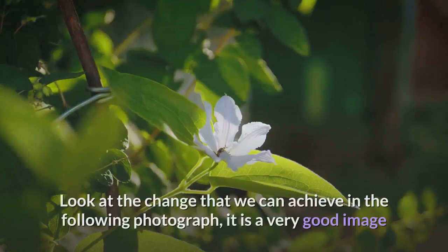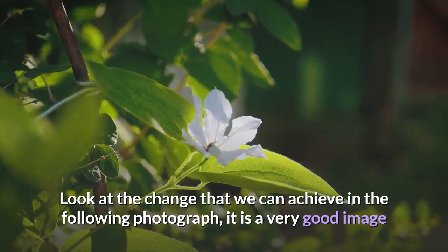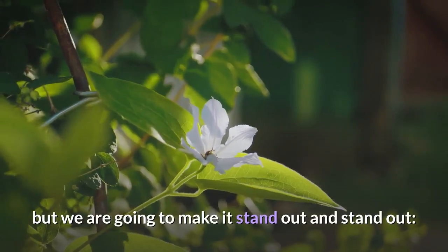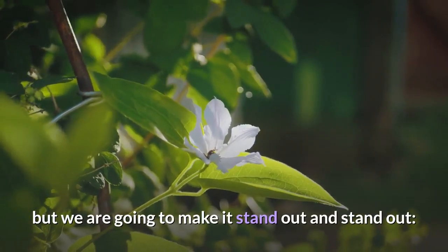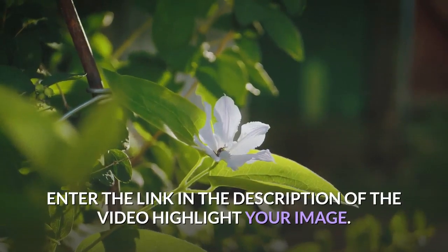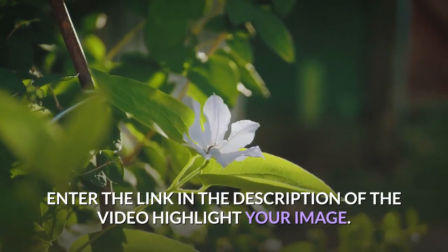Look at the change that we can achieve in the following photograph. It is a very good image, but we are going to make it stand out. Enter the link in the description of the video to highlight your image.